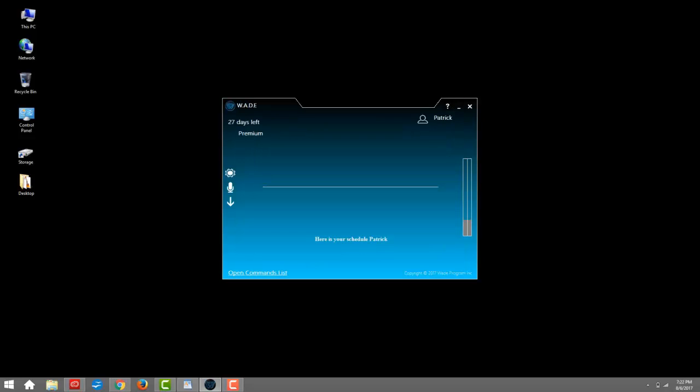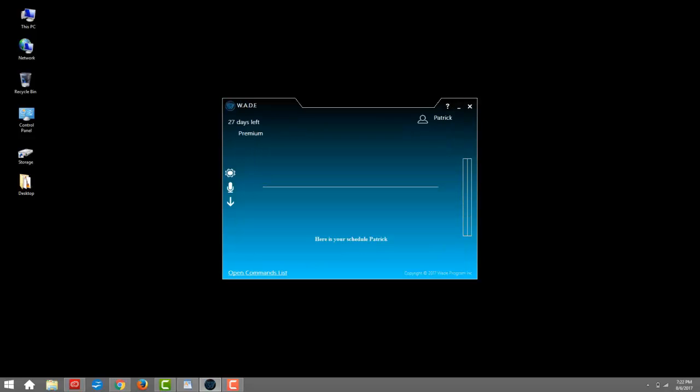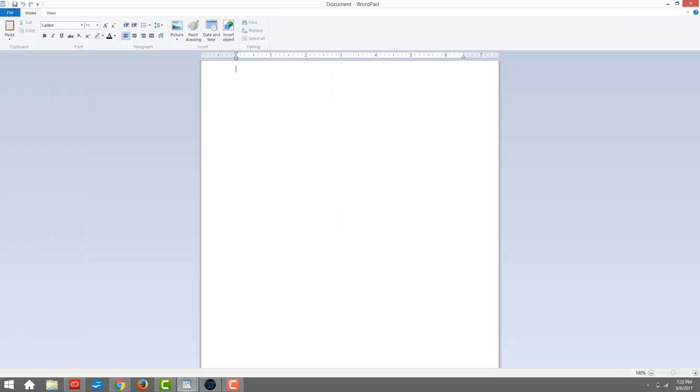Speaking of school, Wade, open WordPad. Wade, type mode. Certainly, Patrick.